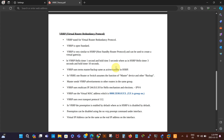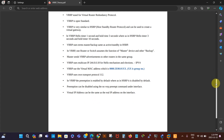The router backing it up is called the standby router. In VRRP, a router or switch assumes the function of a master device, and the other is the backup. The master router sends VRRP advertisements to the routers in the same group. VRRP uses multicast IP address 224.0.0.18 for the hello mechanism and elections in IPv4. The virtual MAC address for VRRP is 00:00:5E:00:01:XX, where XX is the group number in hex.